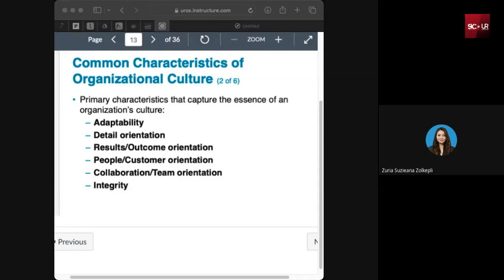Integrity is another key characteristic. For uniform bodies and enforcement agencies, their work culture should involve a lot of integrity, honesty, and transparency in their actions and decision-making process. It's all about doing what's right even when it's challenging. For example, Petronas emphasizes integrity, people orientation, result and outcome orientation, teamwork, and integrity as core characteristics.